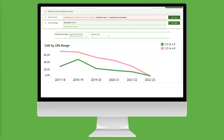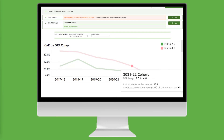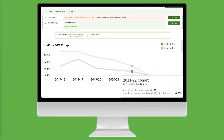Again, we see that the credit accumulation rate for both student populations declined between 2017-18 and 2022-23. Hovering over the 2021-22 data point, we find that 28.9% of our high-performing part-time students earned 24 or more credits after their second academic year, compared to 14% of our lower-performing part-time students. This is a 15 percentage point gap.